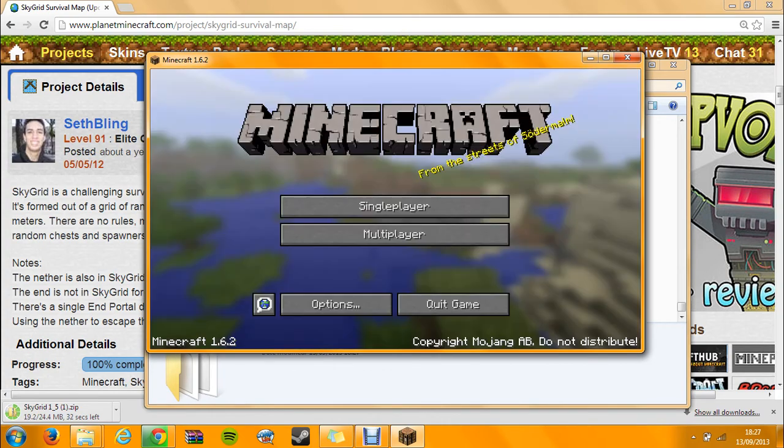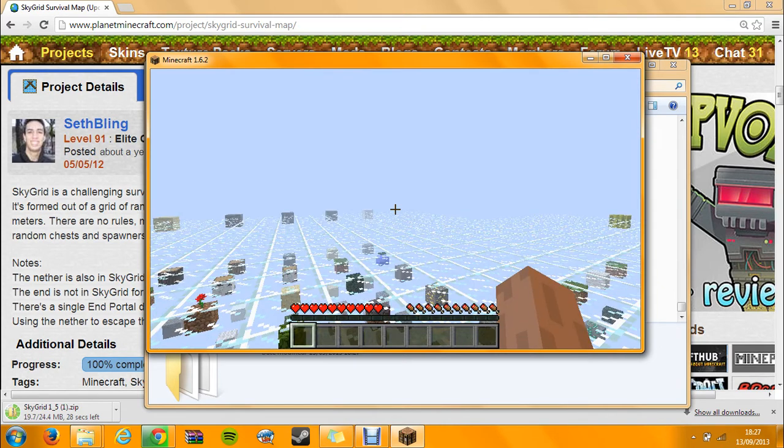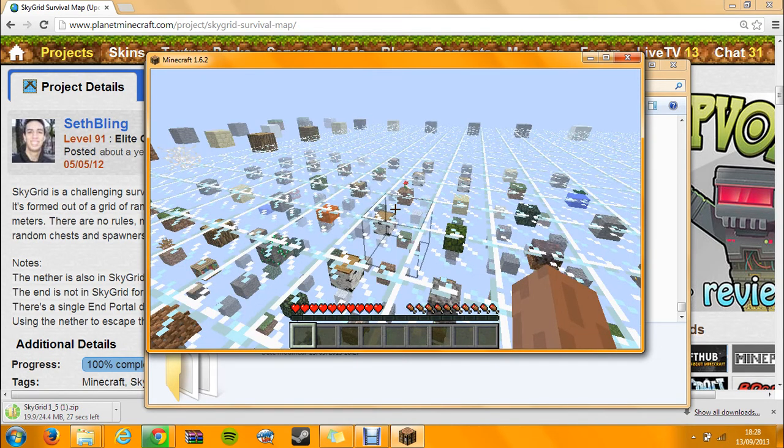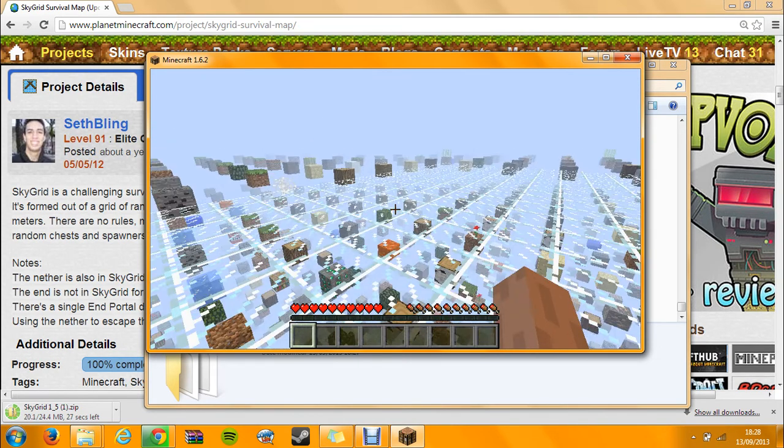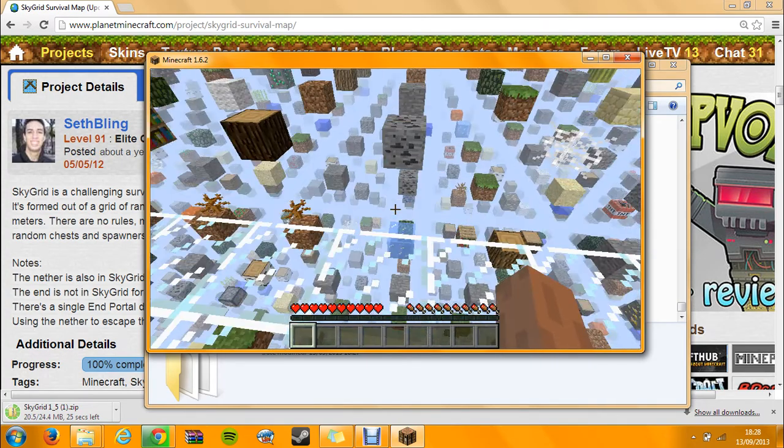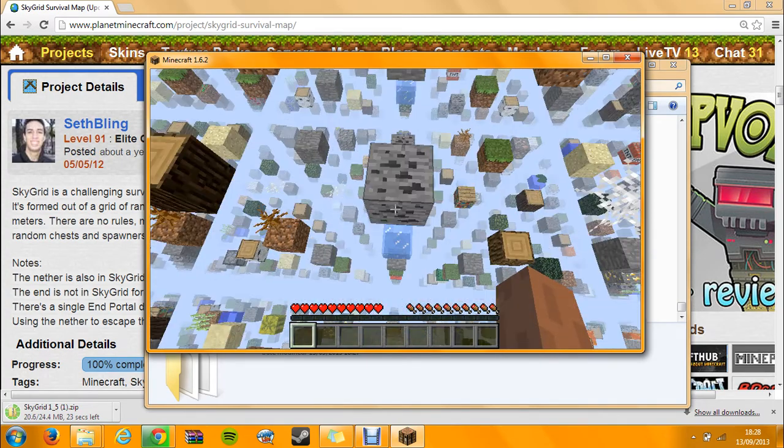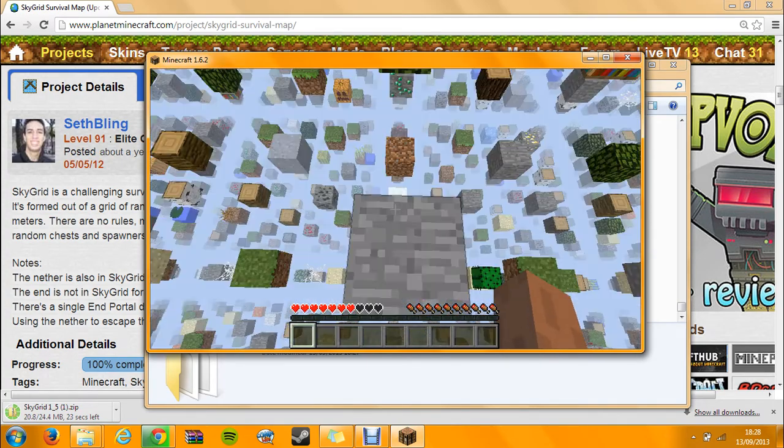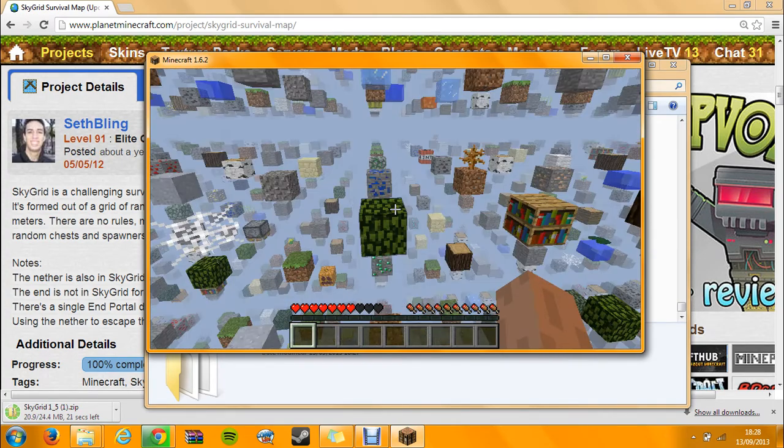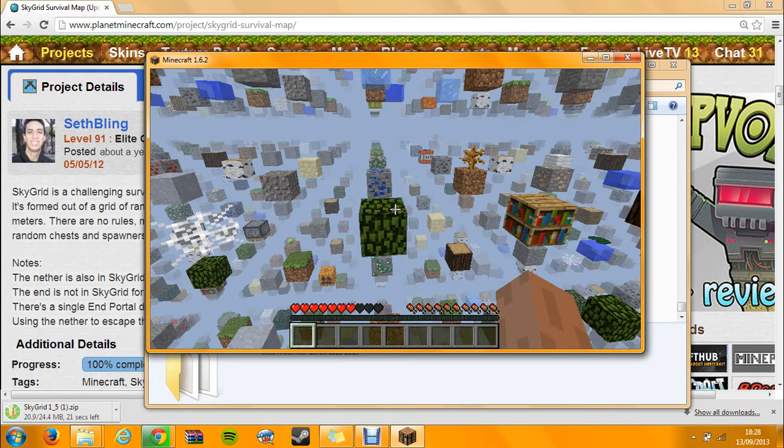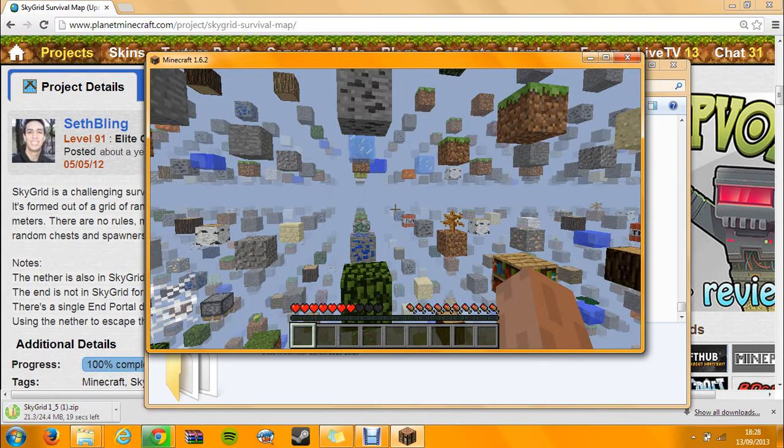Loading. Here we go, so that's SkyGrid. The graphics are down because it's lagging so much. And yeah, so that's SkyGrid. I'm not showing you SkyGrid, but I'm showing you how to install maps, so that is basically it.